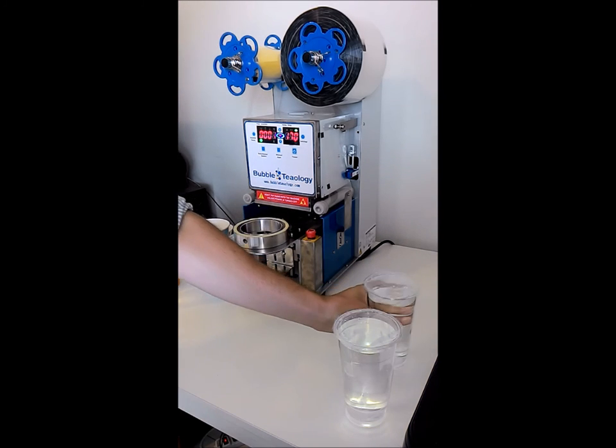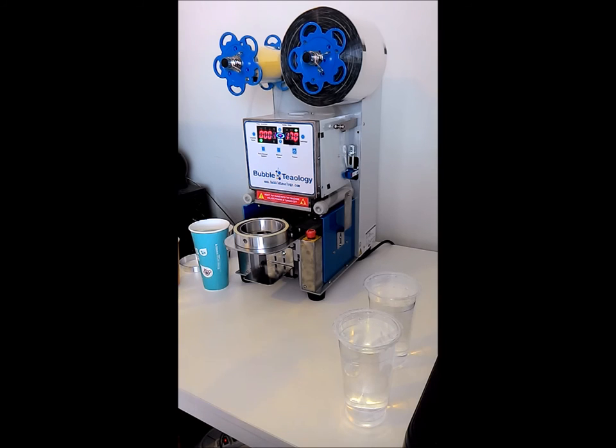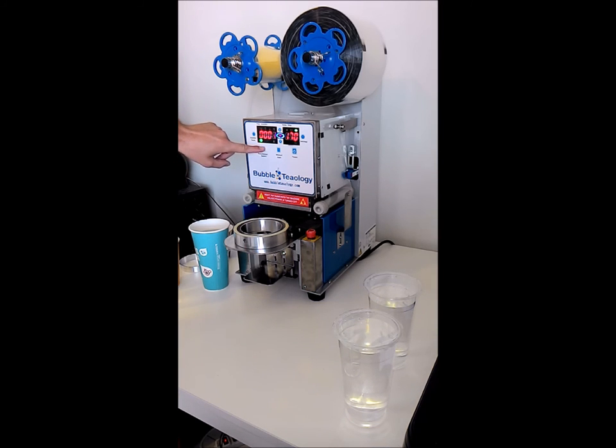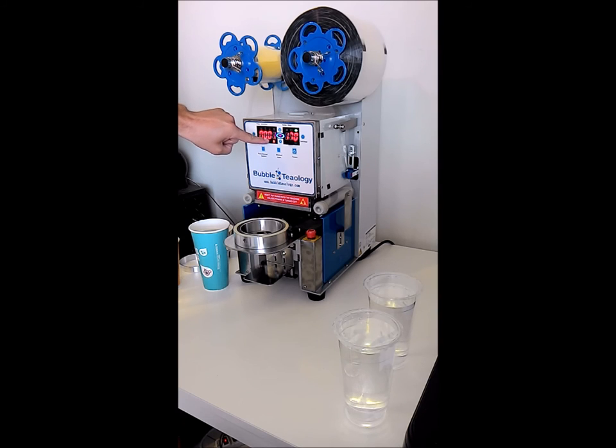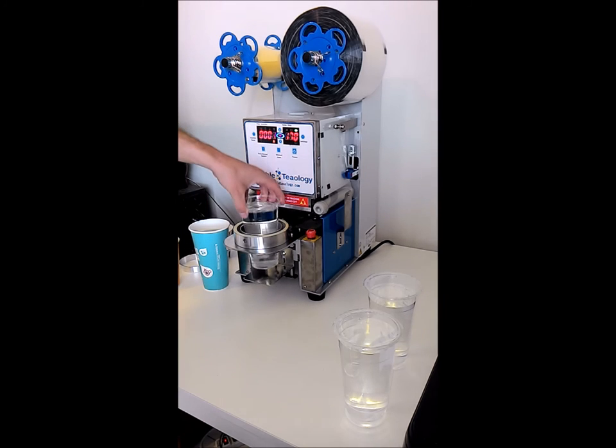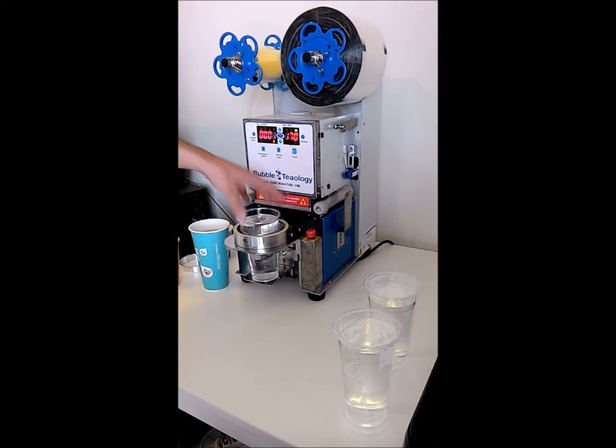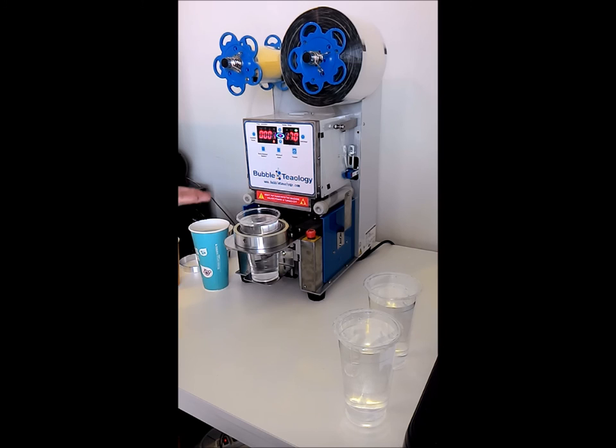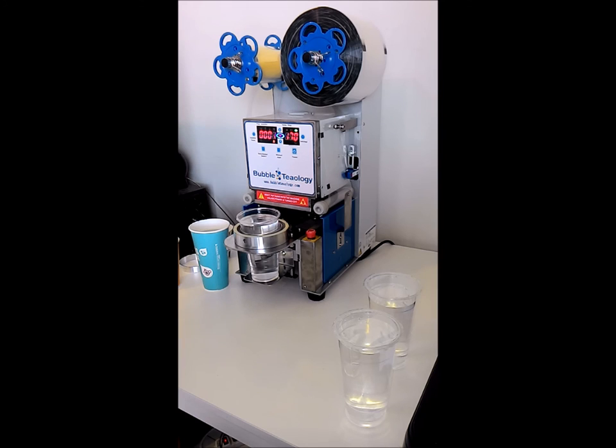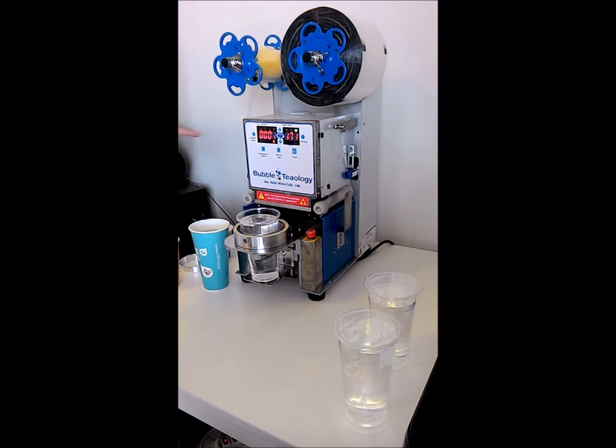But if this is the first time that you're using the machine or if your employees aren't too comfortable with the machine yet, then you can use this switch and set it to manual. So when that little hand is lit up, that means it's on manual mode. And so now when we put our cup in the machine, nothing's going to happen yet. It's waiting for us to press this manual start button and that'll start the sealing process. So for the first few times that you and your employees use the machine, we recommend using the manual mode just to make sure that you're comfortable with the machine. So go ahead and press that.